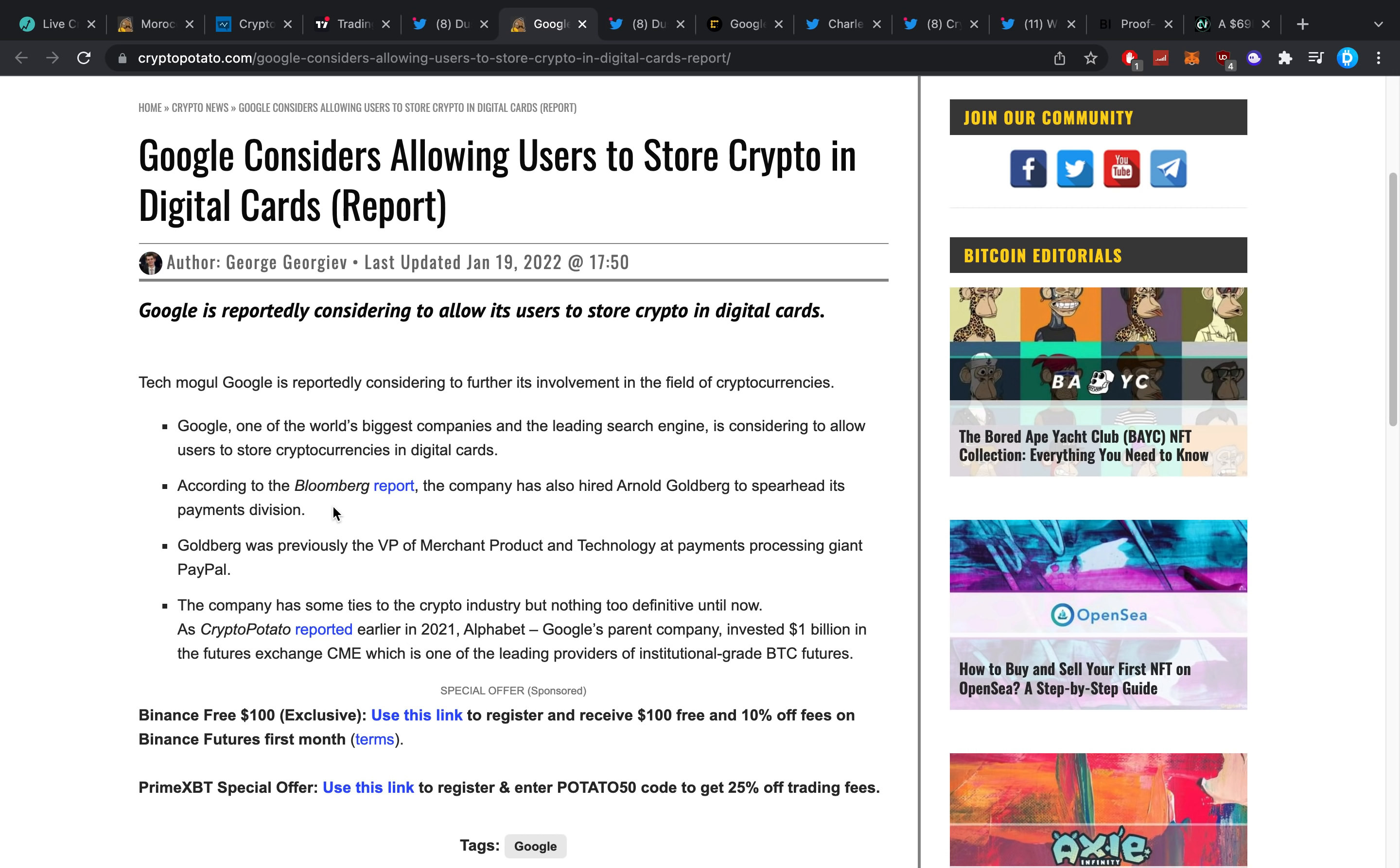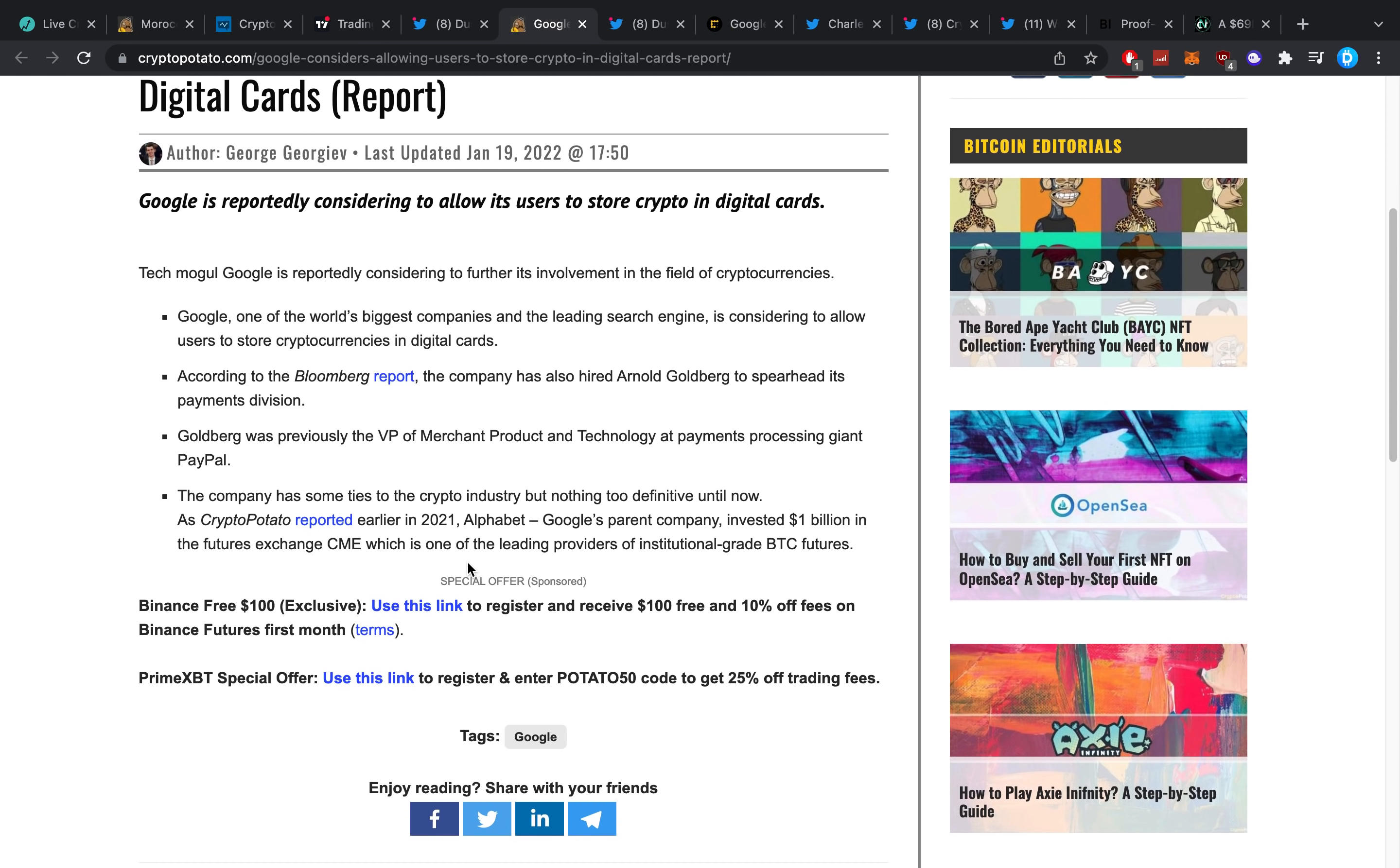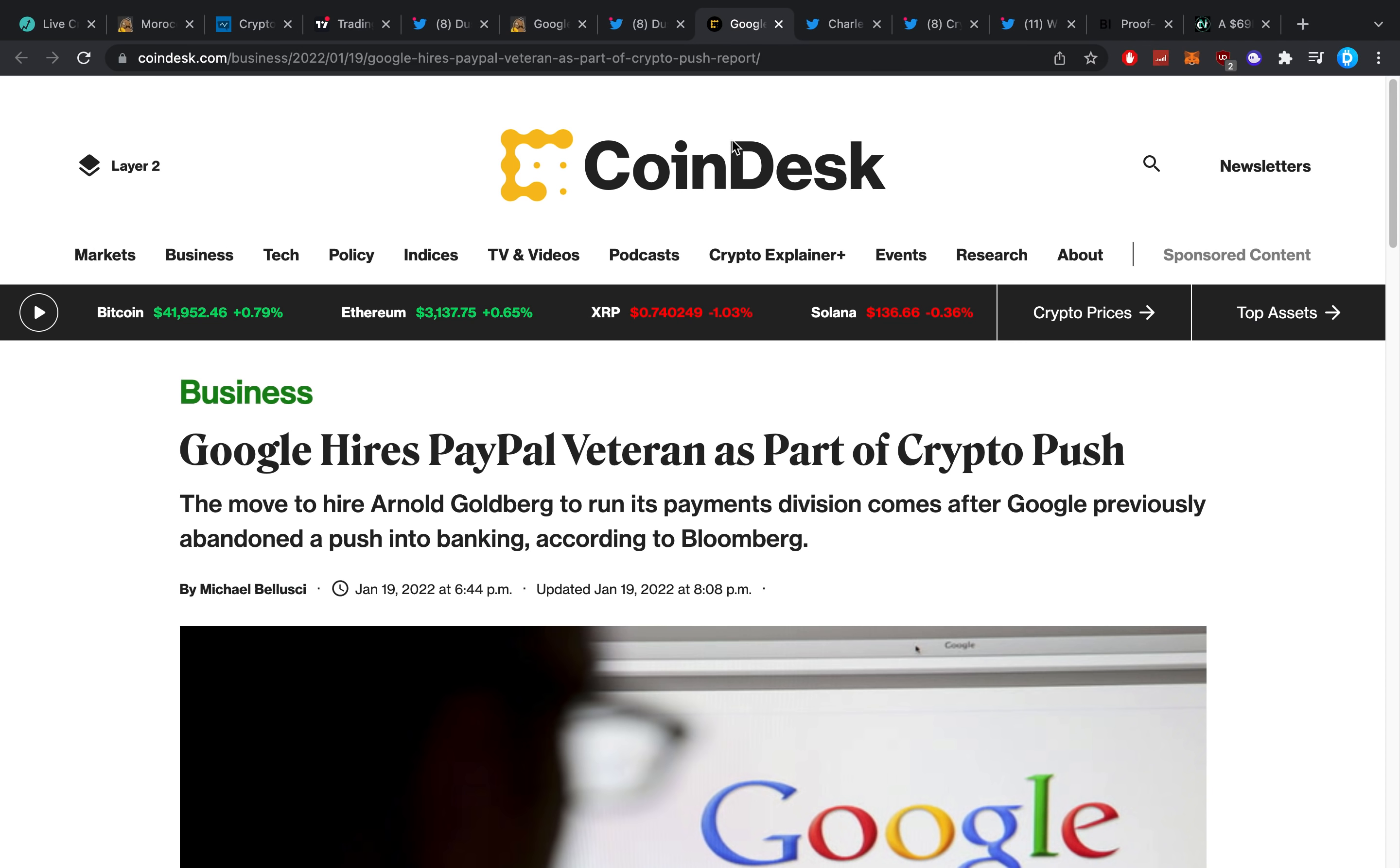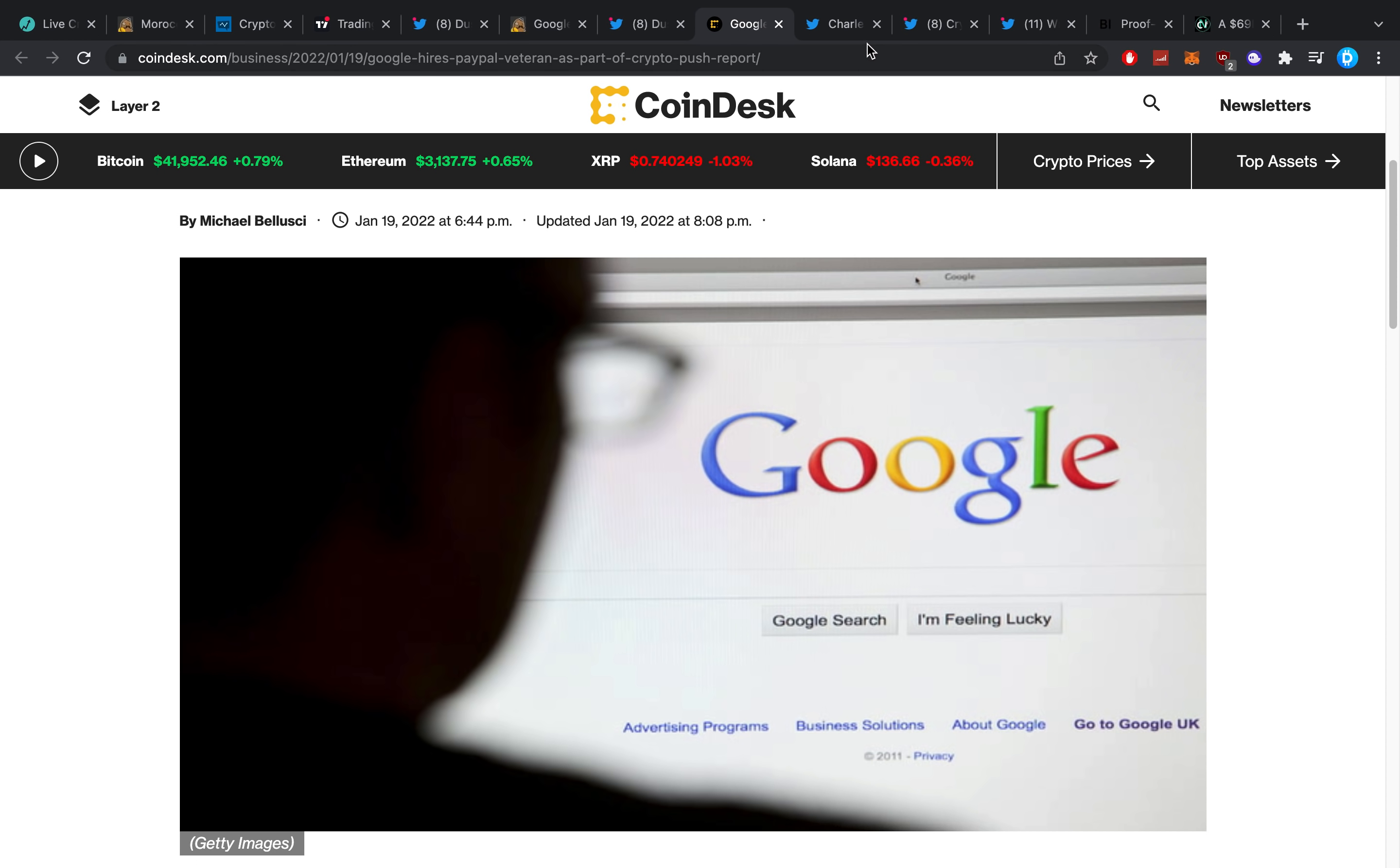Google, one of the world's biggest companies and leading search engine, is considering to allow users to store crypto in digital cards according to a Bloomberg report. The company has also hired Arnold Goldberg to spearhead its payment division. Goldberg was previously the vice president of merchant product and technology at payment processing giant PayPal. The company has some ties to the crypto industry but nothing too definitive until now. As Crypto Potato reported earlier last year, Alphabet, Google's parent company, invested a billion dollars in the futures exchange CME, which is one of the leading providers of institutional grade BTC futures. So this is a really big deal.